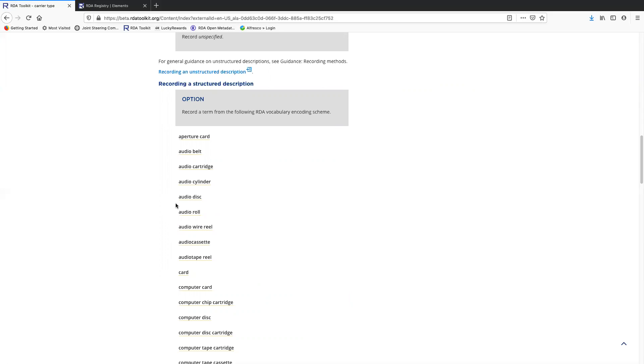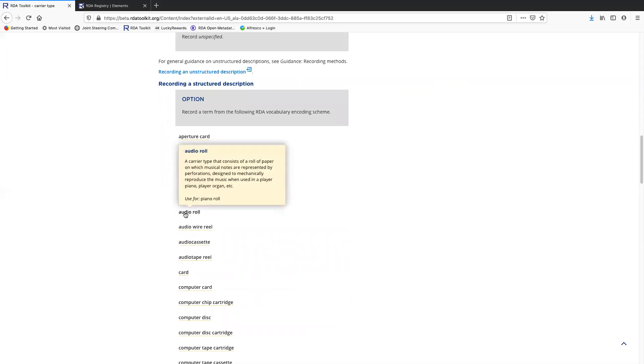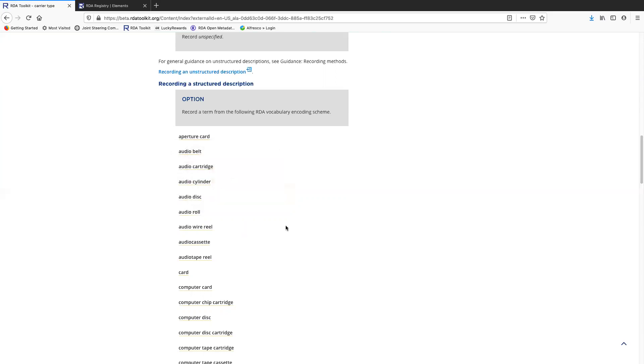The term definitions, you can get to them by going back up to the top and searching and getting it to the glossary, or you can just click on the term. Notice this little orange dotted line here. So if I click on audio roll, here's the definition. It's the same definition that's in the glossary and it just pops up here. So I can then read this and decide if this is the term that I need to use when I'm done reading it.